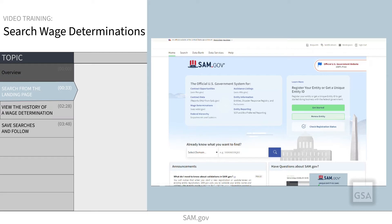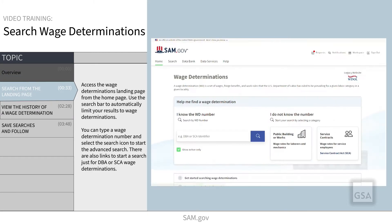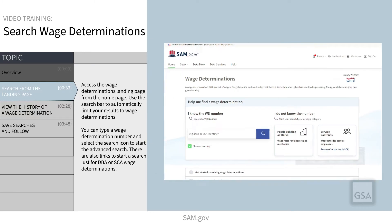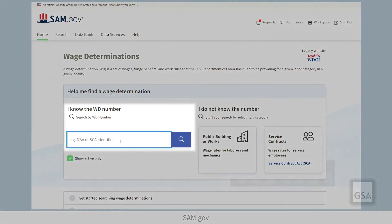Let's start from the wage determinations page, which you can access from the homepage of SAM.gov. This page features a search bar where you can enter a wage determination number if you already know it.